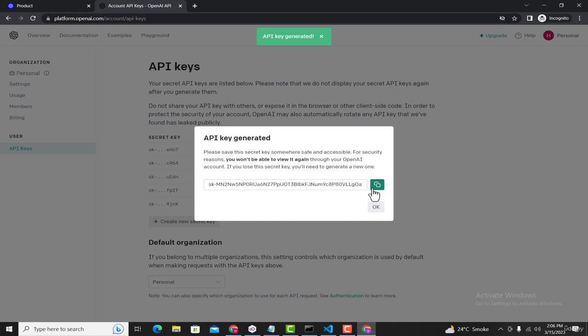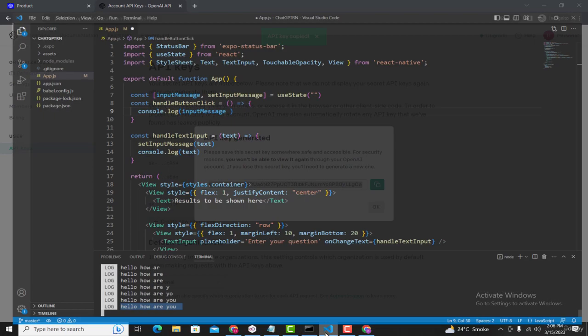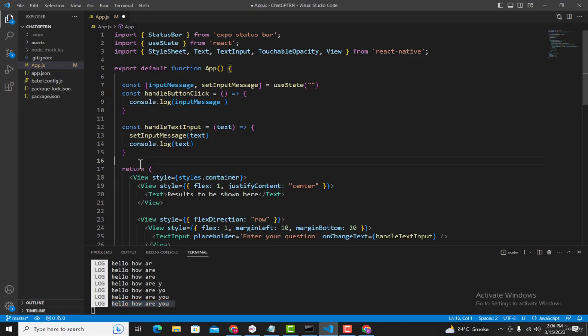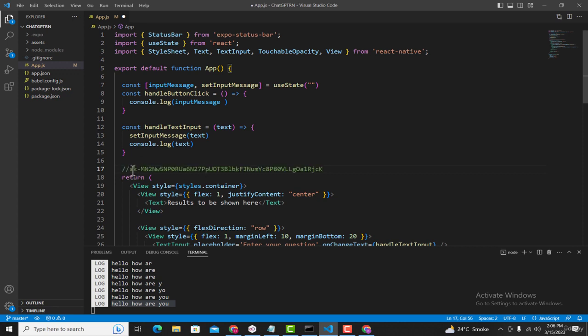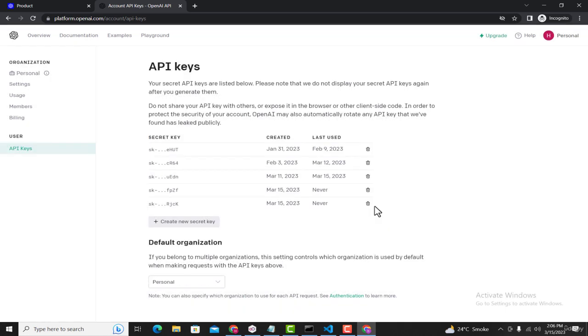Now this key is created. After generating this key, just copy it and open our application. Here, above this return statement, I'm going to paste the key. I'm just pasting it as a comment. Later we'll need this key for getting the data from ChatGPT.